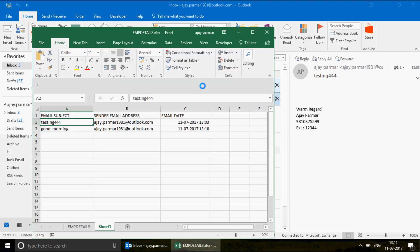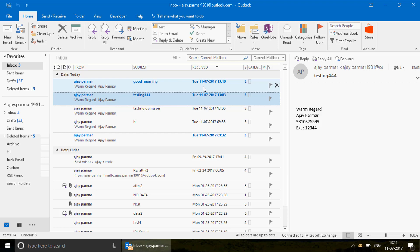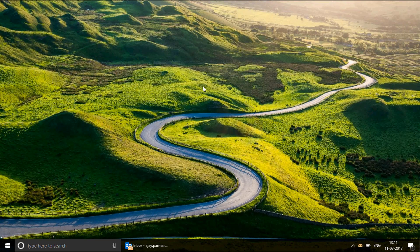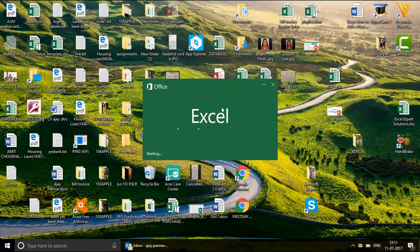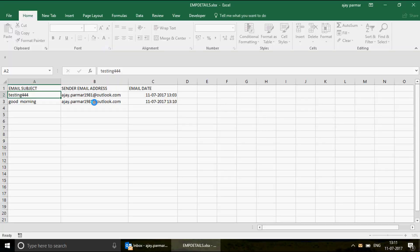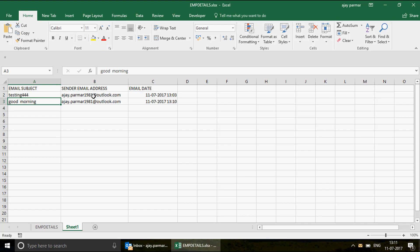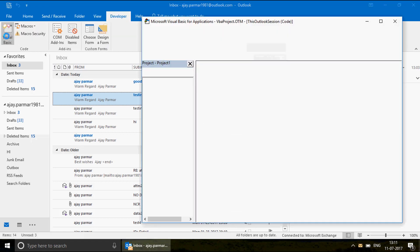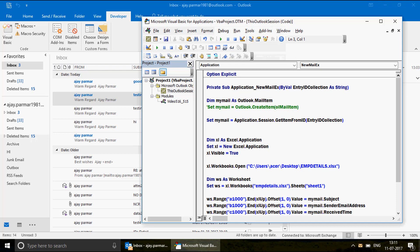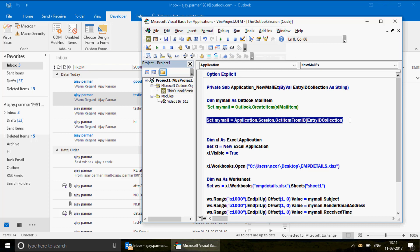The email arrived, the macro ran - it opened Excel, exported the information, and closed it. Let's quickly check the results. We've got 'Good Morning' with the sender email address and the email date - fantastic! I want to show you the key code one more time: using Application.Session.GetItemFromID(EntryIDCollection) is the critical line. We use EntryIDCollection because we are not drafting a new email - we are capturing existing emails being sent by other people.